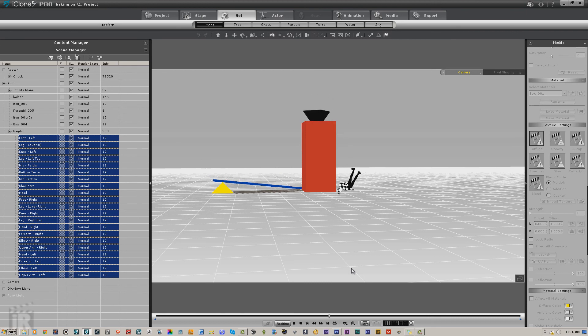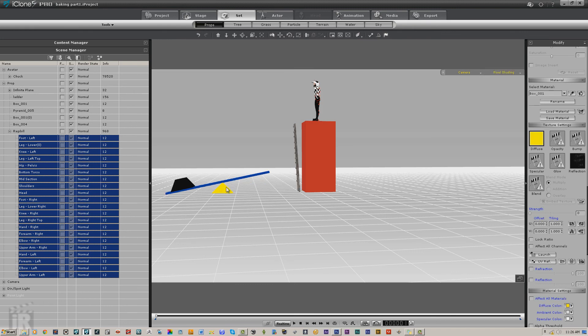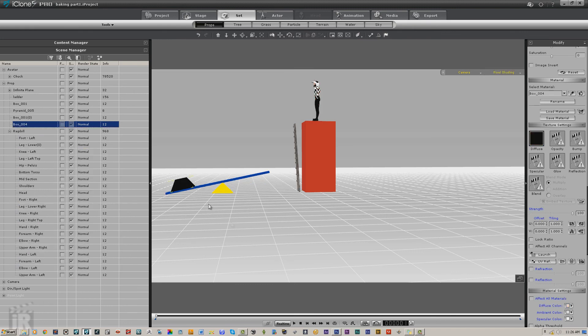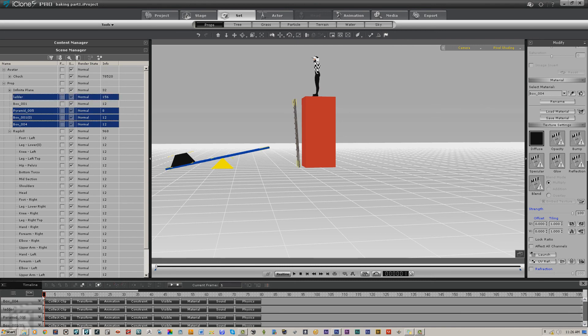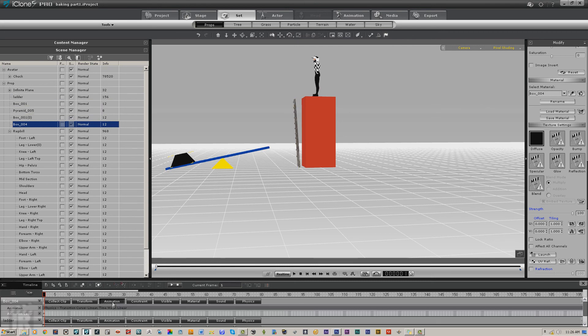And we can save whatever part we want because this motion is baked in to each one of these under animation.